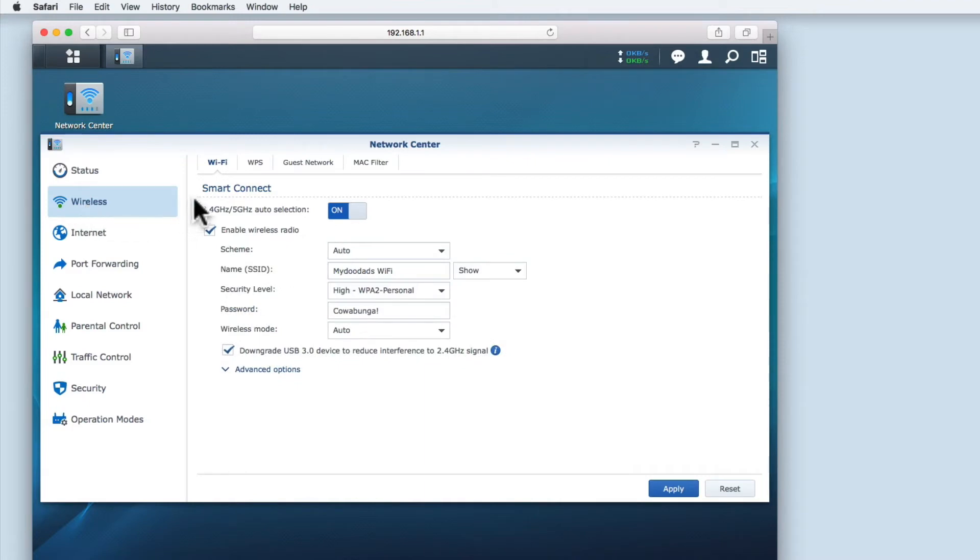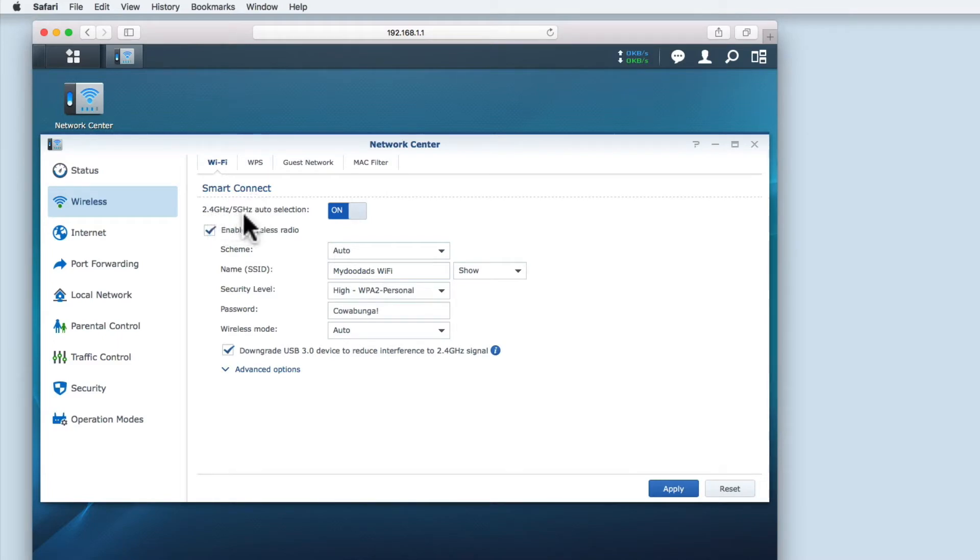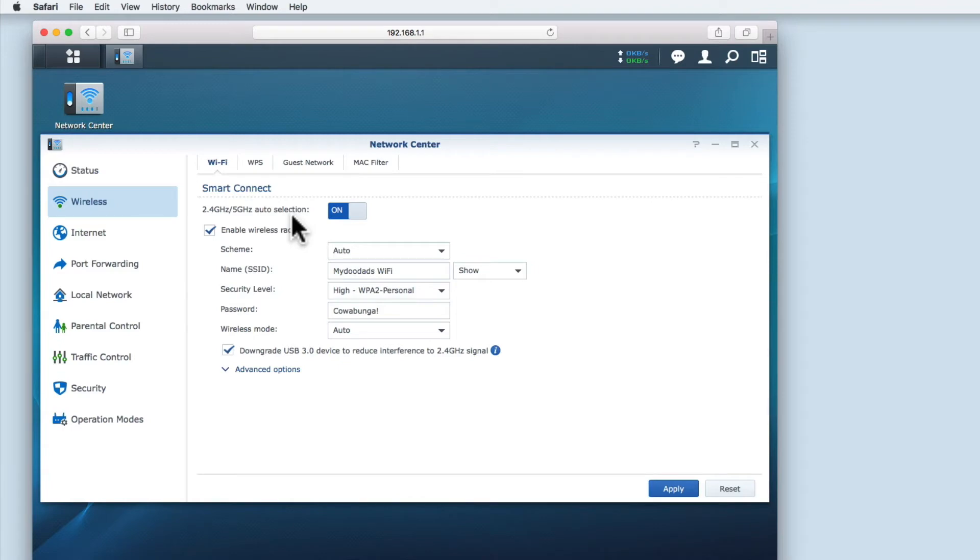You can see that we're using the default settings, which is Smart Connect. Smart Connect combines the 2.4 and 5 GHz bands and automatically manages them to ensure that you have the best wireless connection speeds possible for the devices that are connected to your wireless access point.